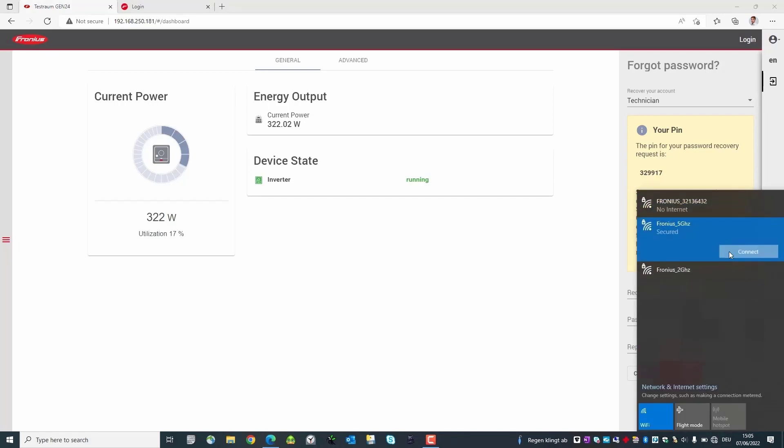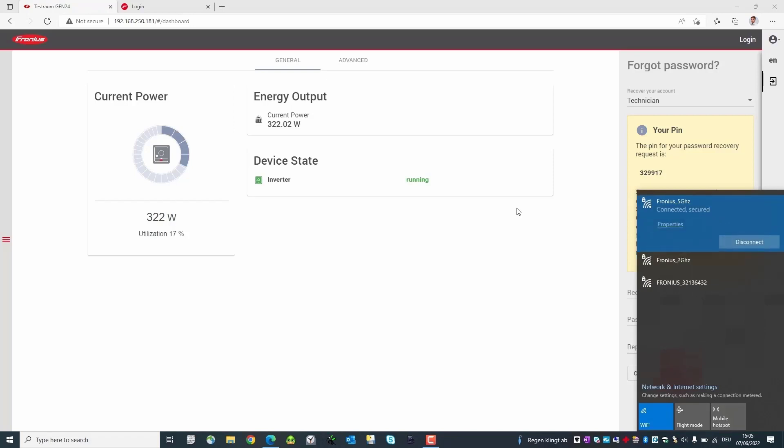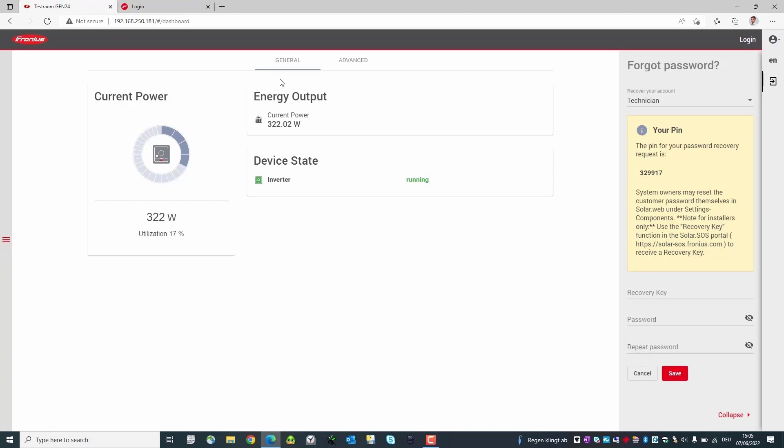Before we switch to Solar SOS we need to connect to the internet as we are currently connected to the inverter's Wi-Fi access point. To do this we connect to the home network.